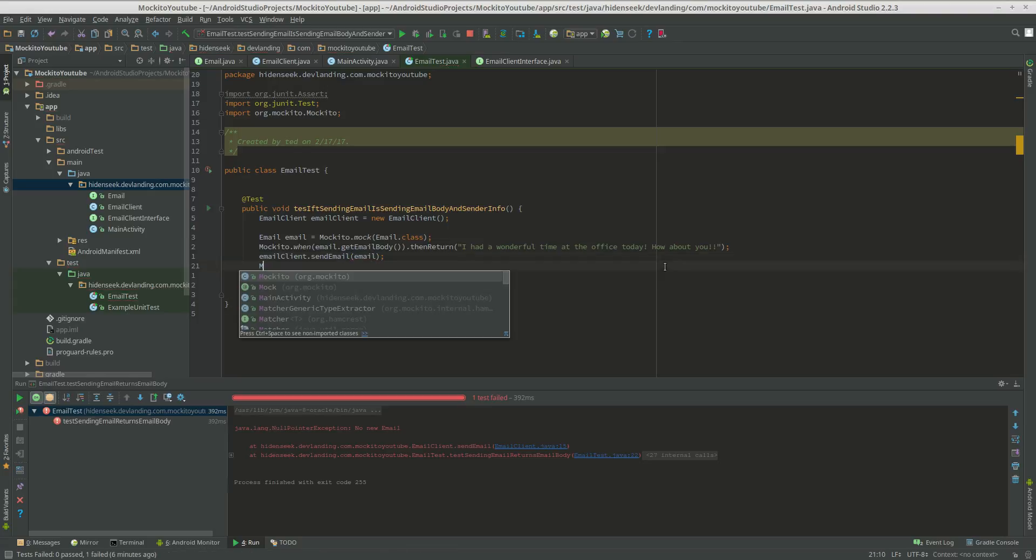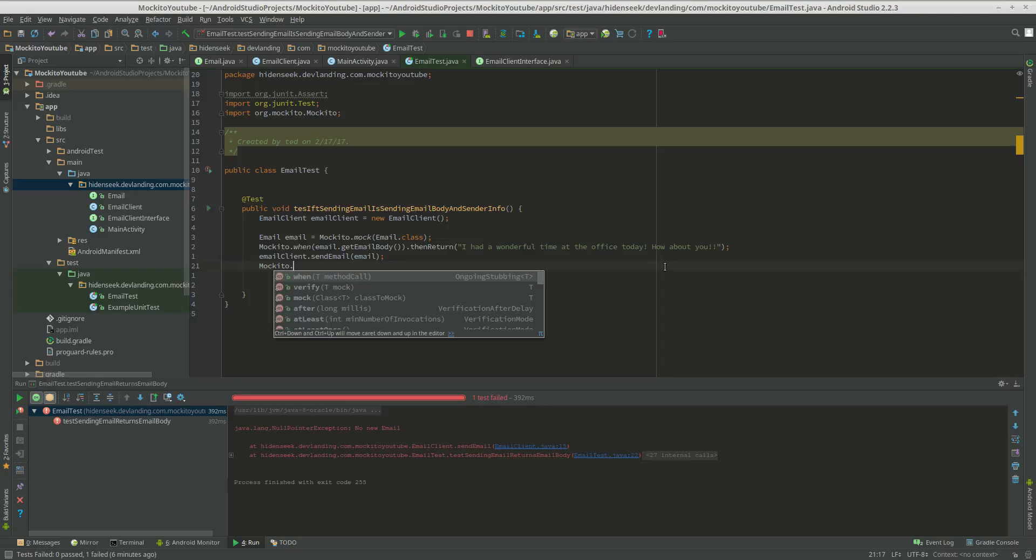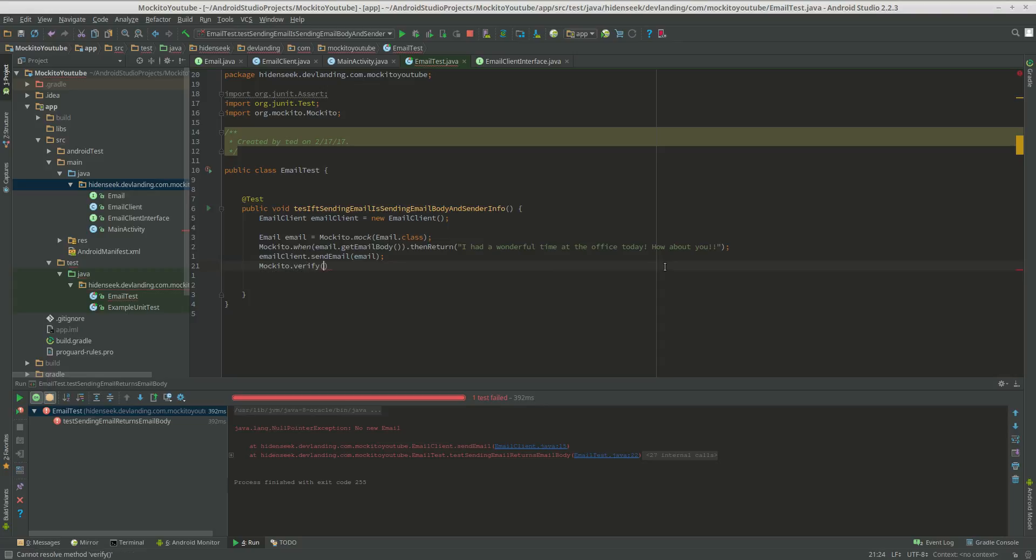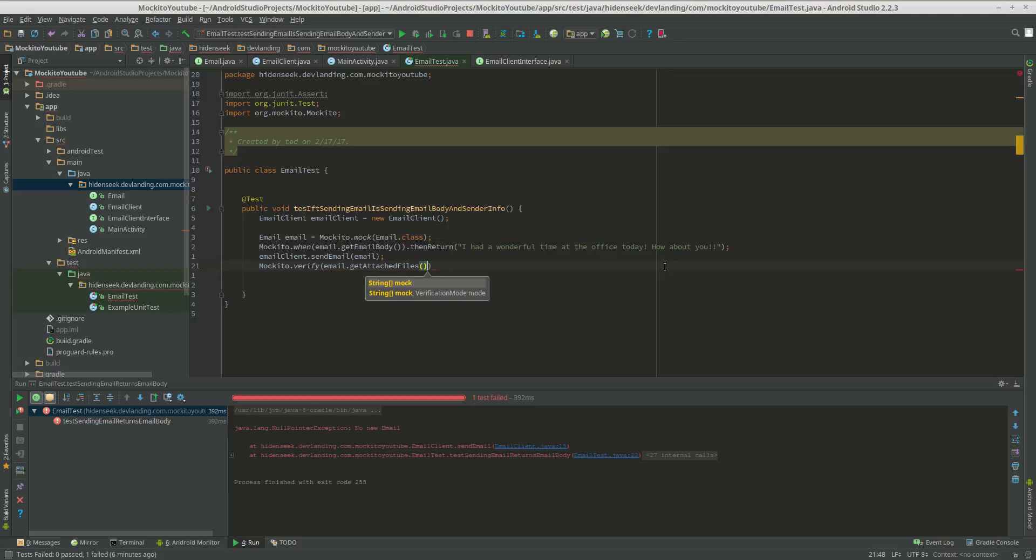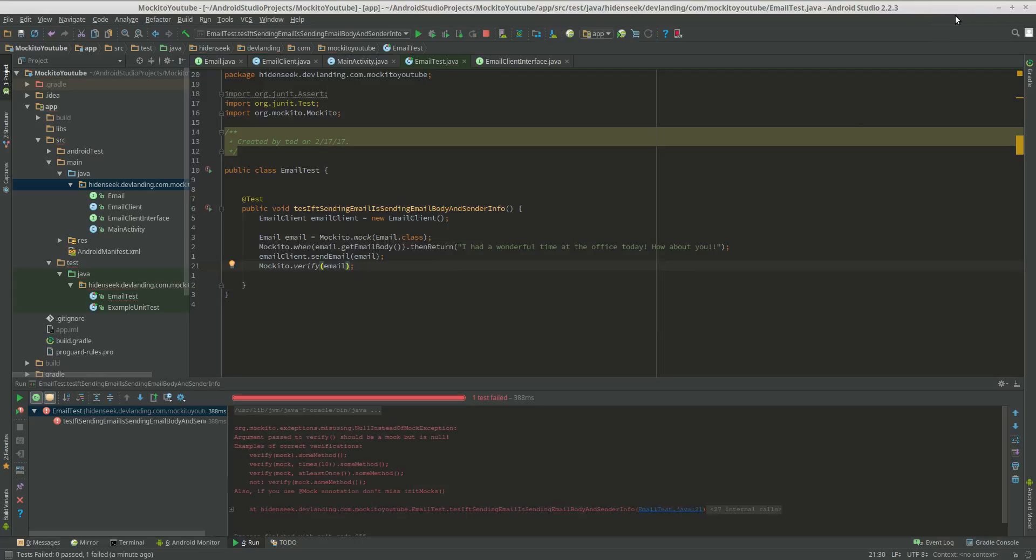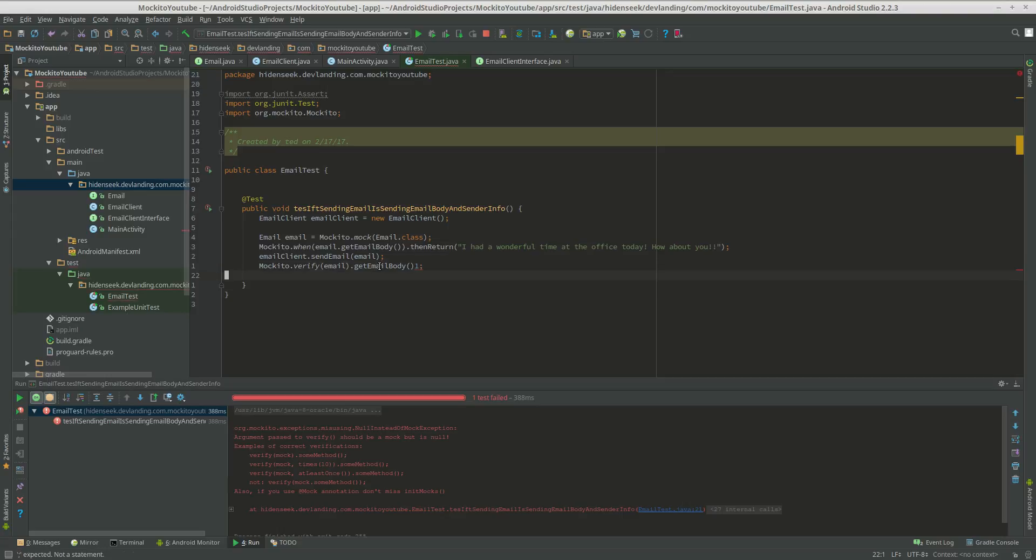We're going to do Mockito.verify. So we're going to verify that email.getAttachedFile. I should go up to syntax right there. So we want to do Mockito.verify(email), which is the mocked object. Now we put in getEmailObject. So we're verifying if the mocked object email is calling getAttachedFiles.